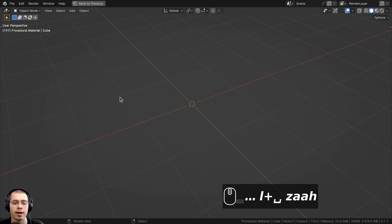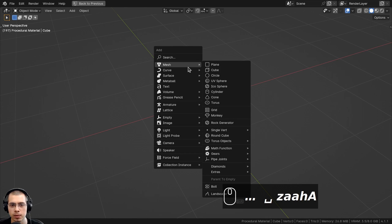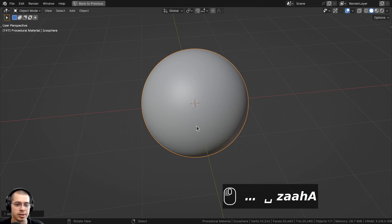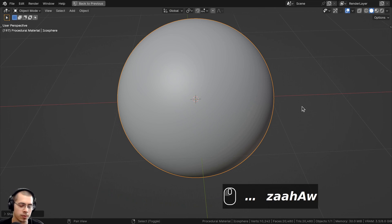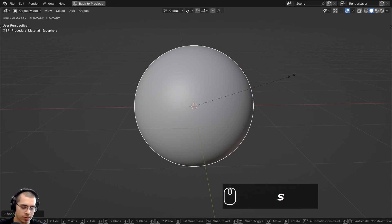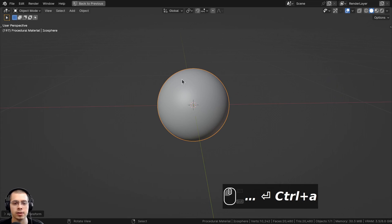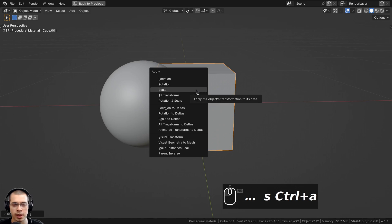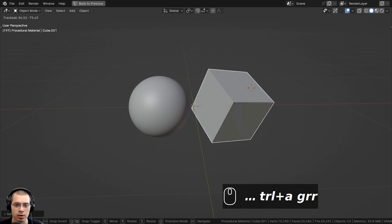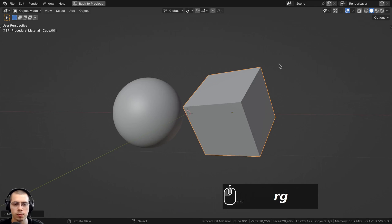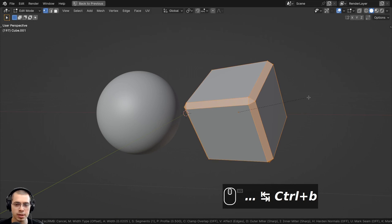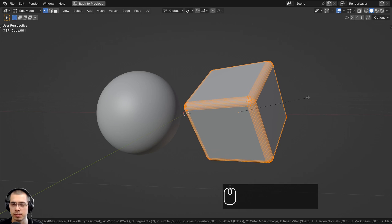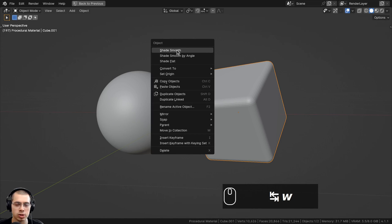To set up the 3D scene, go to the Add menu, go to Mesh and add an Icosphere. In the Add Icosphere settings, turn the subdivisions up to 6 so it's nice and smooth. Use the Object Context Menu and shade it smooth. Scale the object down to about 0.2 and apply the scale. Then add a cube, scale it way down, apply the scale, and move it over. Double-tap R to use trackball rotation to rotate the cube. Go into Edit Mode, press Ctrl+B to bevel, drag to make the bevel bigger, and use the scroll wheel to add more cuts. Then go back to Object Mode and shade smooth.